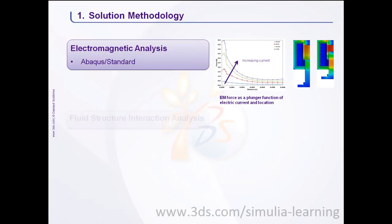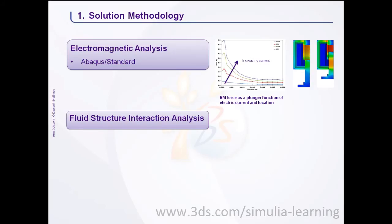In the second step, a fluid structure interaction analysis is performed. In fluid structure interaction analysis, a co-simulation between structural and fluid domain is performed.